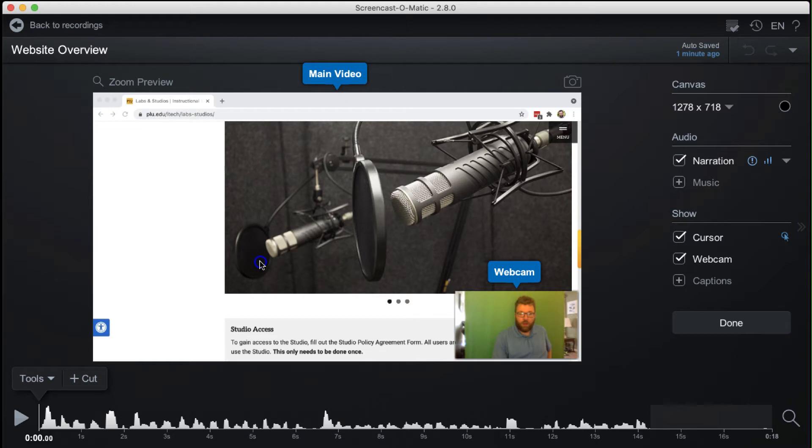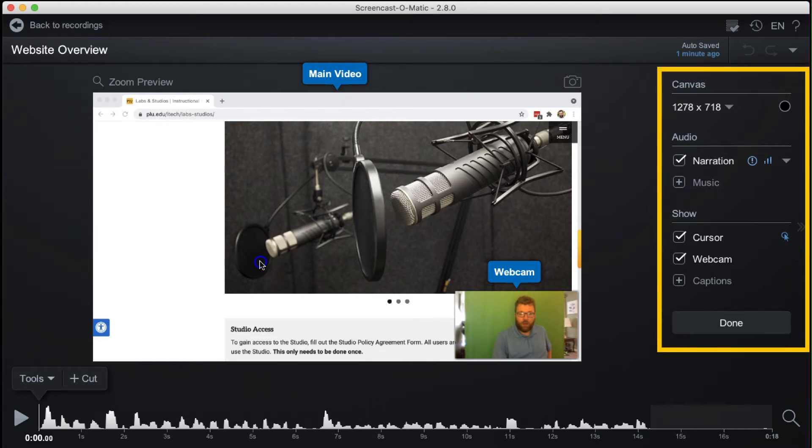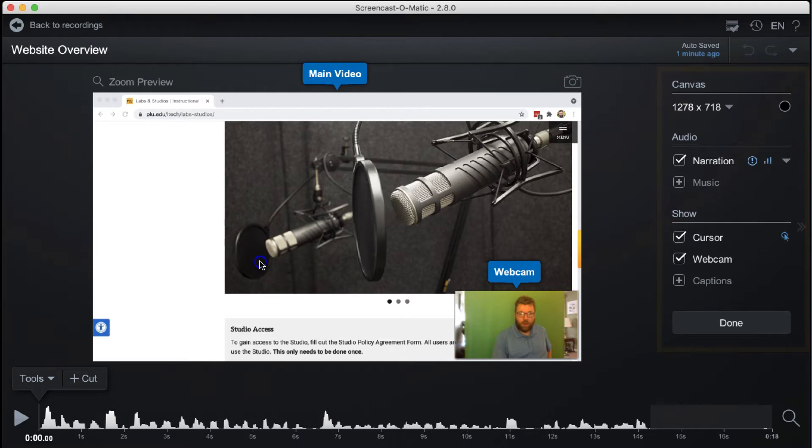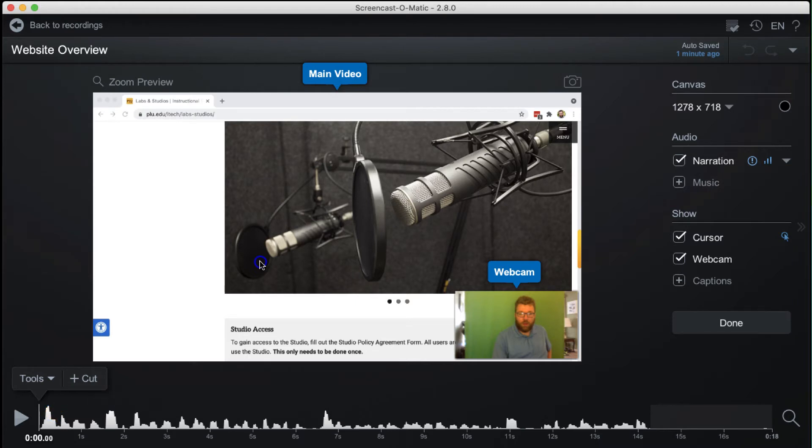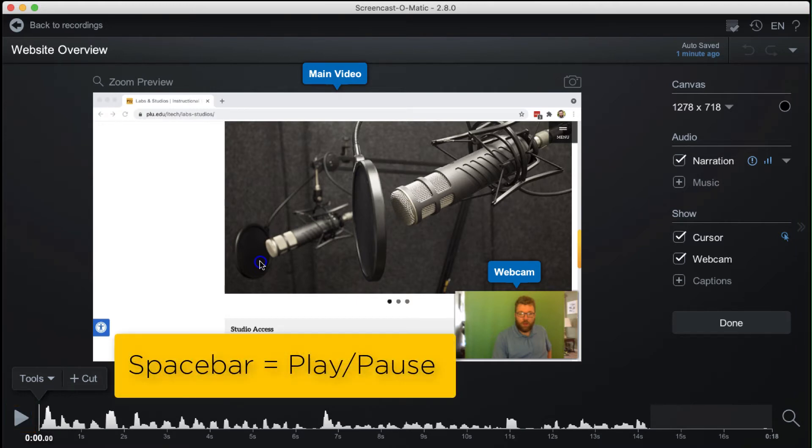Basic adjustments such as canvas size and various toggles will display in the column to the right. The playhead in the timeline at the bottom of the window is used to change the position in time. Use the button to the left of the timeline to play and pause the recording, or use the spacebar.